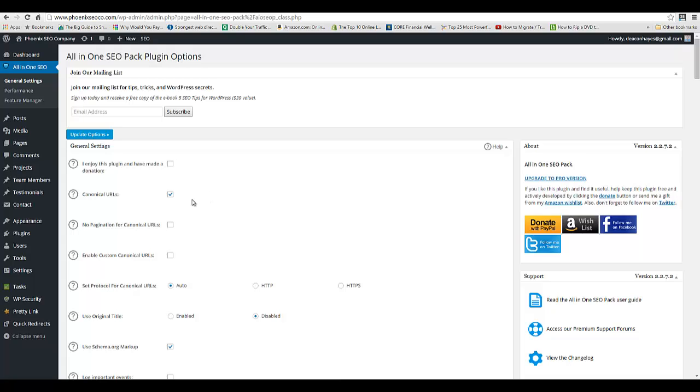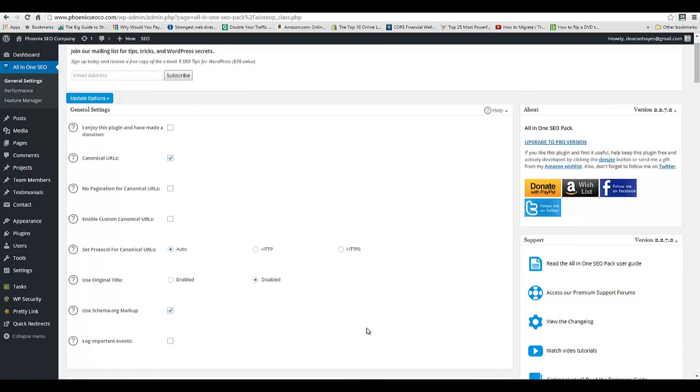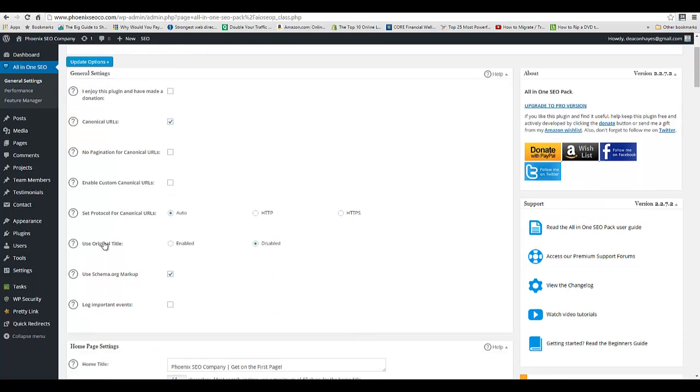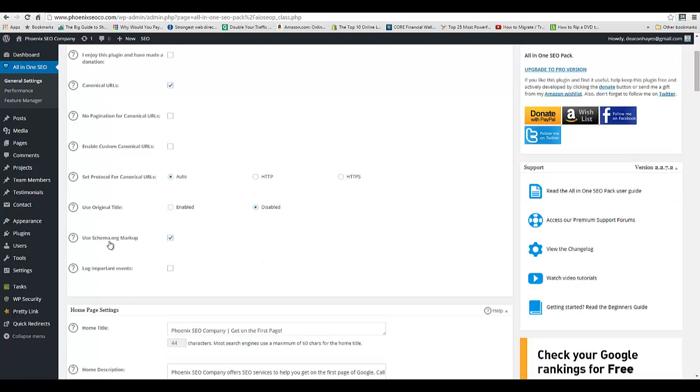Make sure Canonical URLs is checked. Keep going down to where it says Use Original Title—make sure that's disabled so it's not going to override whatever we do. Then make sure Use Schema Markup is checked.